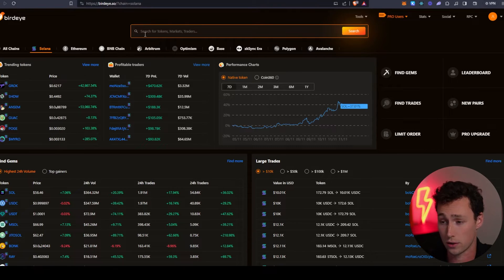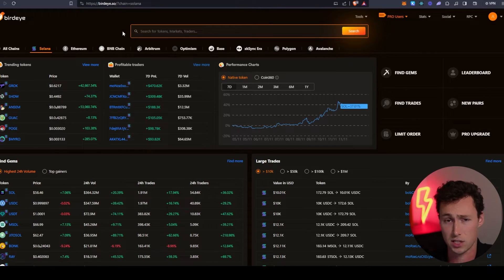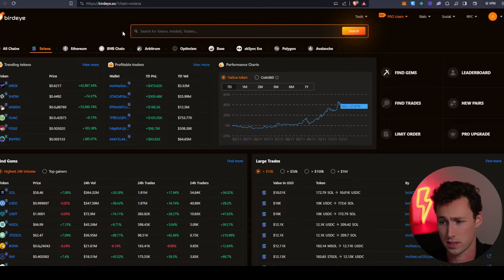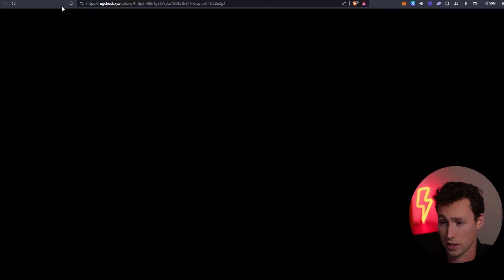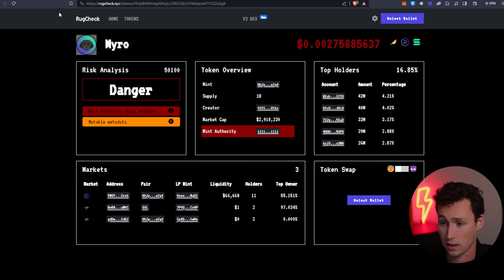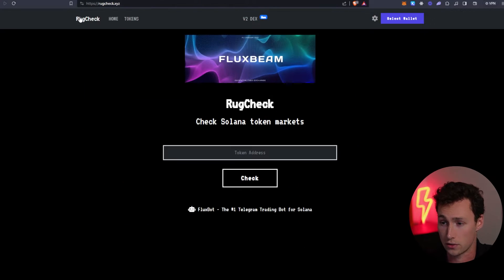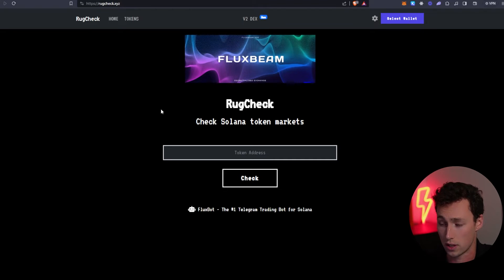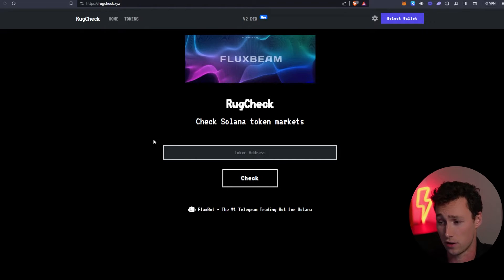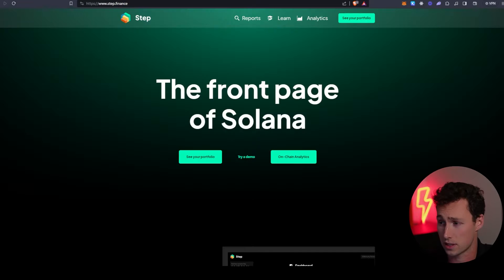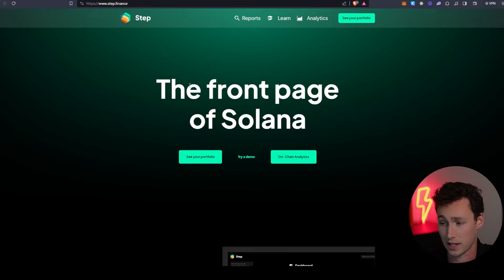The tools are: Solscan blockchain explorer, BirdEye which you can use to actually chart tokens on Solana, RugCheck which you can use to check for security flaws in Solana tokens, and then Step Finance to track our portfolio.